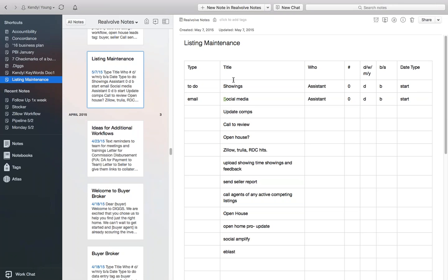If you don't have a checklist like that, you need one. What you do first is take that checklist and start filling things into the title column - boom, boom, boom, exactly the way you have it. For listing maintenance - what happens after we finish our initial marketing - we need to record showings, deal with social media, update the comparables, call to review with the seller, schedule open houses, keep track of hits on the various portals, upload showing time feedback, create and send sellers reports, call agents of active competing listings, update Open Home Pro. These are the things that were in our two-dimensional checklist.